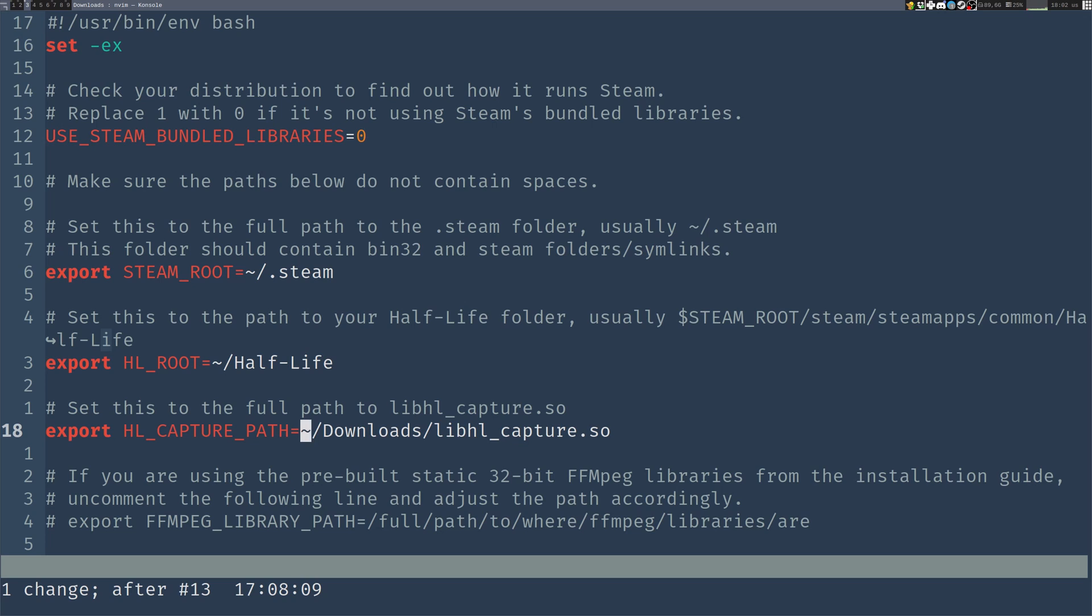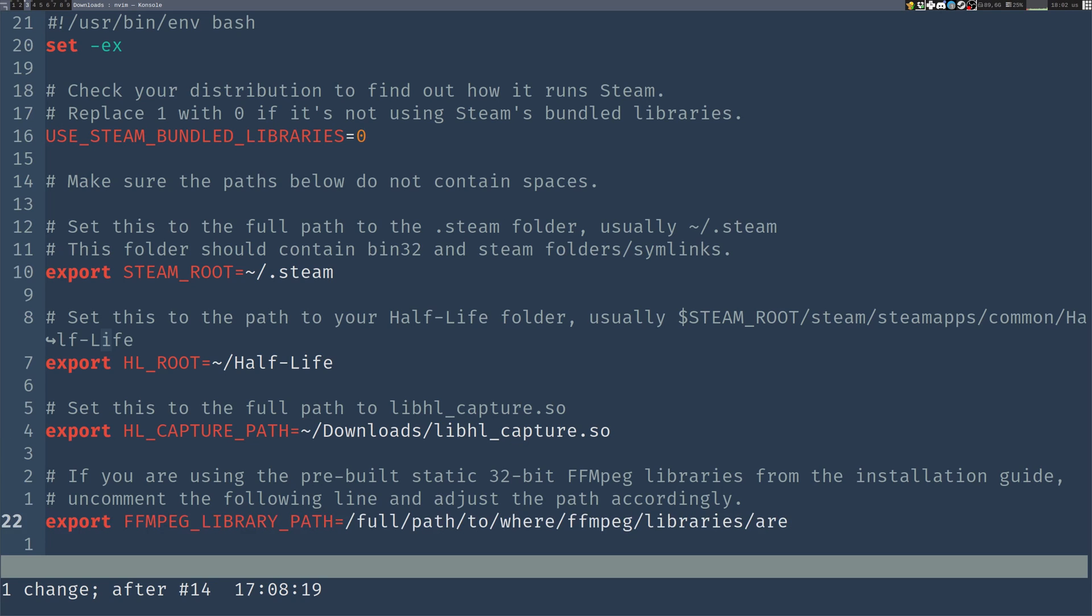And now, if you are using the system ffmpeg, you don't need to change this next line, but I'm going to showcase how to use the pre-built binaries. I'm going to uncomment this line and change the path to the folder with the ffmpeg libraries. Downloads slash ffmpeg.